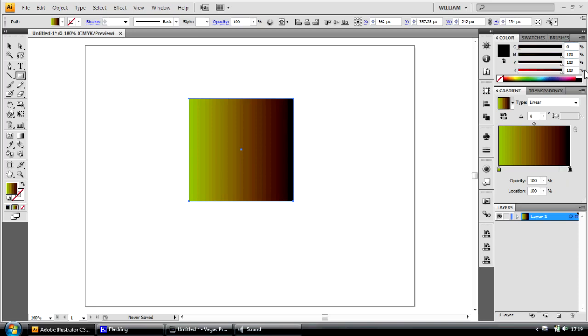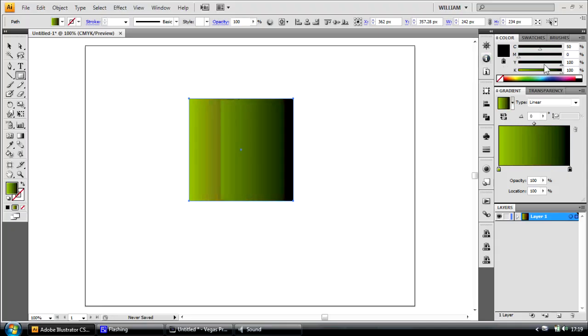Go back to the black and put 50, 0 and 100. And as you can see, the horrible grey band disappears.